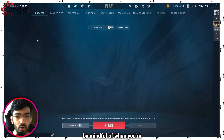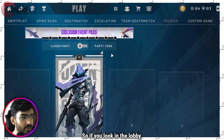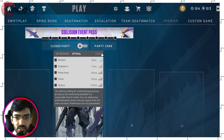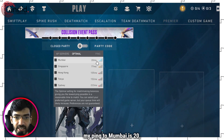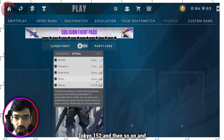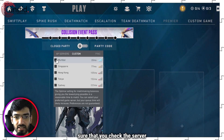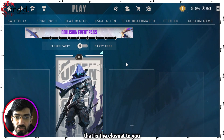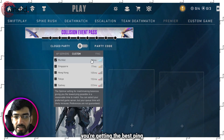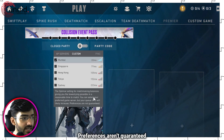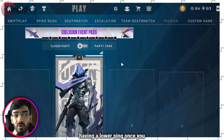Another thing you should be mindful of when playing Valorant is the server you're playing on. In the lobby, there are three dots that show you different servers and all the options available. For example, my ping to Mumbai is 20, Singapore is 77, Hong Kong 105, Tokyo 152, and so on. Make sure you select the server closest to you, as that is what the game will use going forward. Whatever server you're getting the best ping to, play on that. Preferences aren't guaranteed, as Valorant itself says, but it should give you a better chance of having a lower ping in-game.